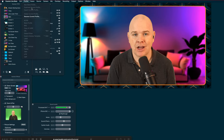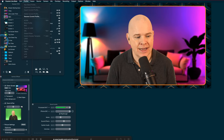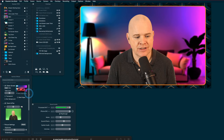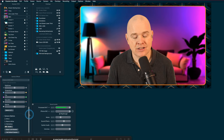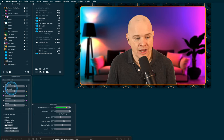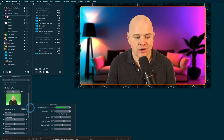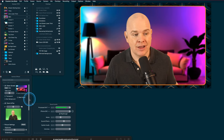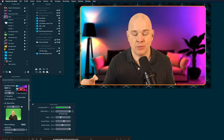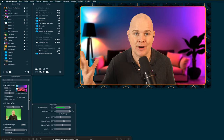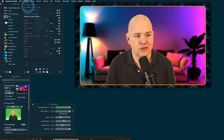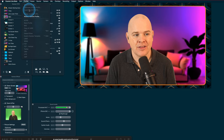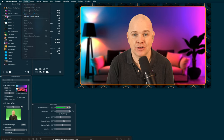Bear in mind that in Ecamm Live version 3.9, one of the other features added to the camera effects panel is an 'Apply to All Scenes' button. So if you're using green screen and make tweaks to picture quality or camera effects, you can still just duplicate a template, change the background in one scene, and apply that theme across all your different scenes.